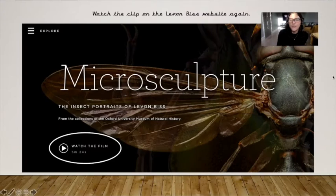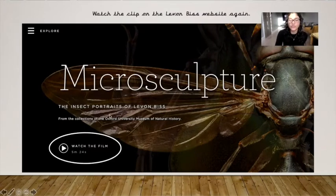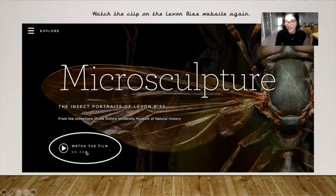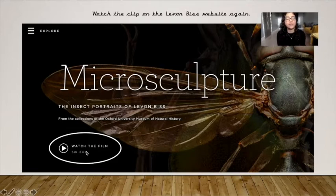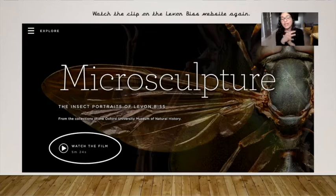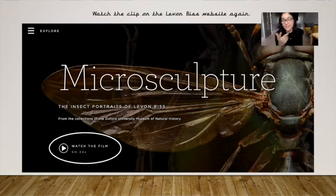Watch the clip on the LaVon Biss website again — I have highlighted where you can go to do that. If you have seen it already last week, then maybe you want to skip this. But if you do want a bit of a reminder, then you can click on it now.